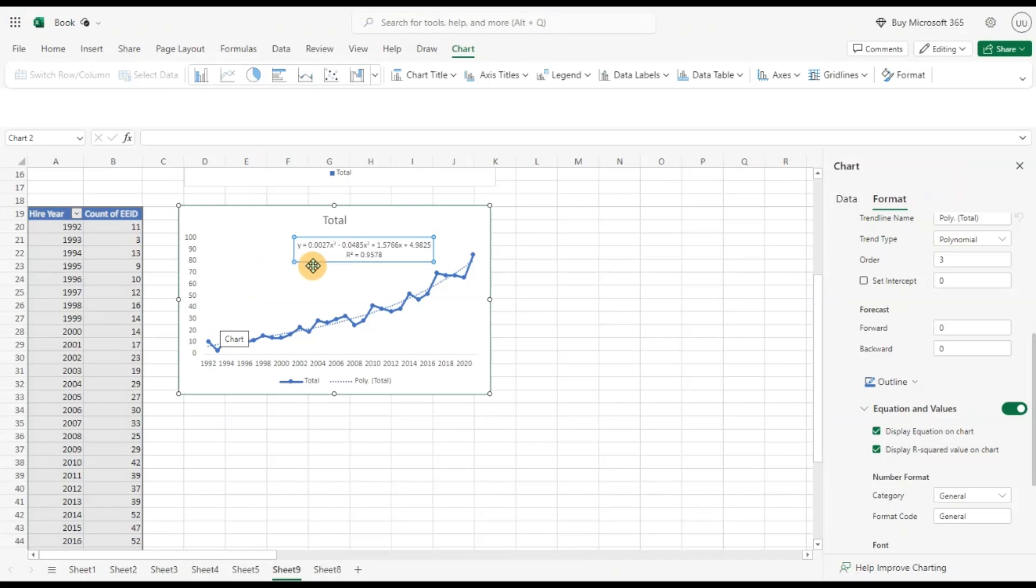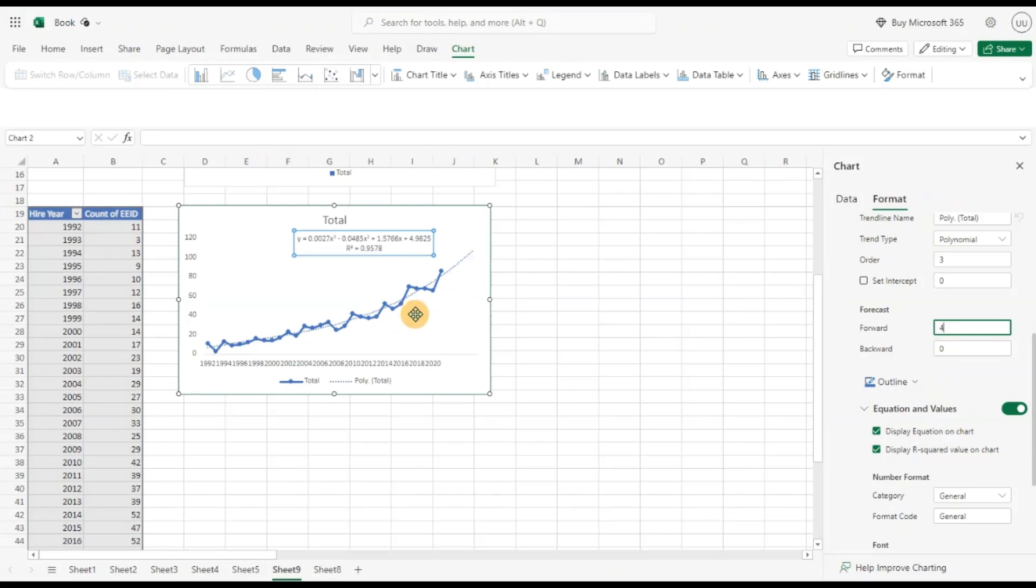Now from this, let's do something more interesting. Let's say we want to forecast my future years. I'm going to add four more periods. I add four here and click enter.